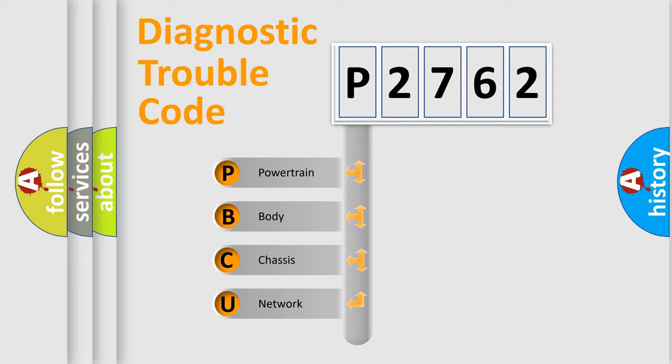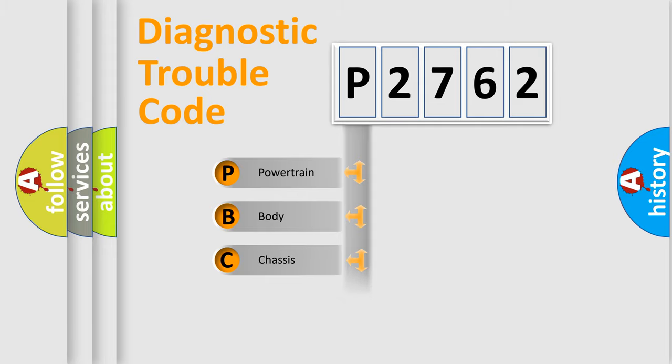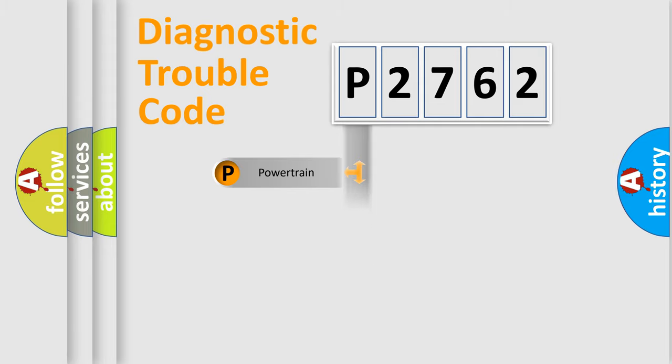We divide the electric system of automobile into four basic units: Powertrain, Body, Chassis, and Network.